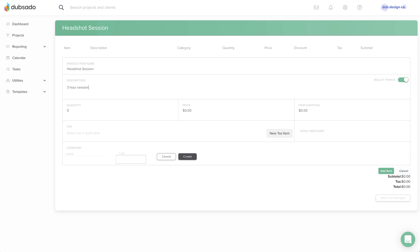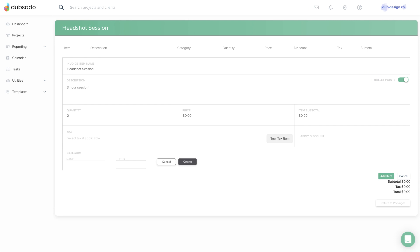If you want to include multiple lines with bullet points, you can toggle that option on here, then hit enter to start a new bullet.